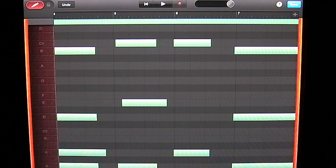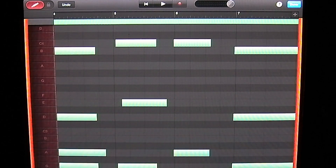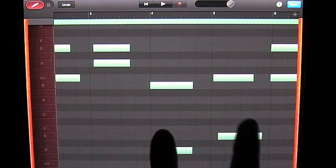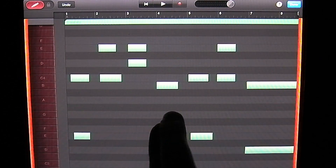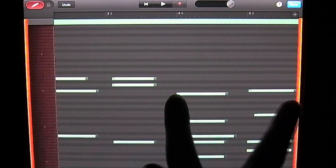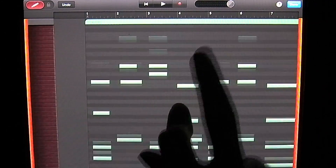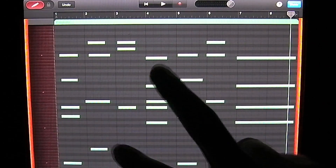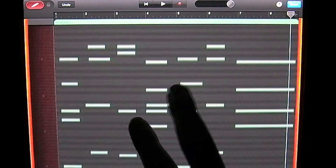That will bring us to the screen where we can actually edit the MIDI of the track. You can move around the screen by tapping and dragging your finger. You can zoom in and out by using two fingers and bringing them closer and farther apart — horizontally, vertically, and diagonally. Let's get all these notes into view to make editing a little bit easier.